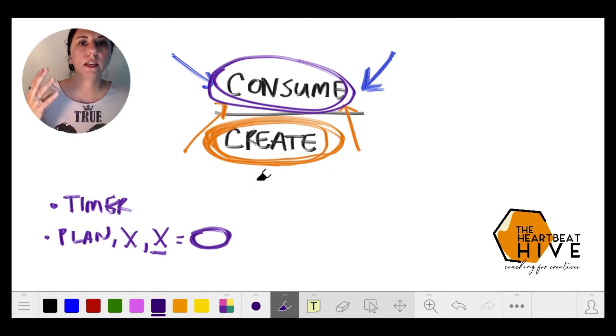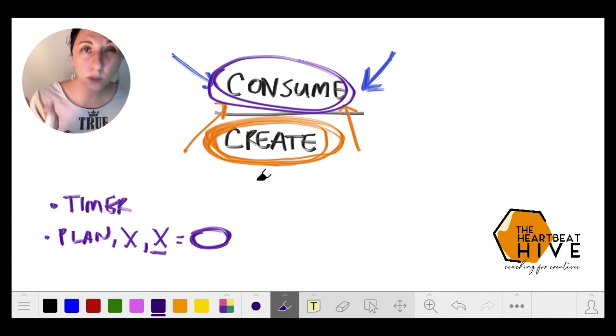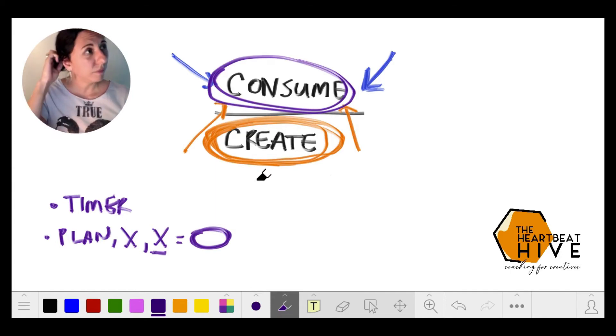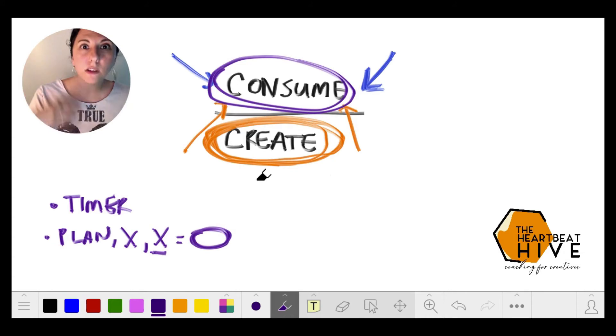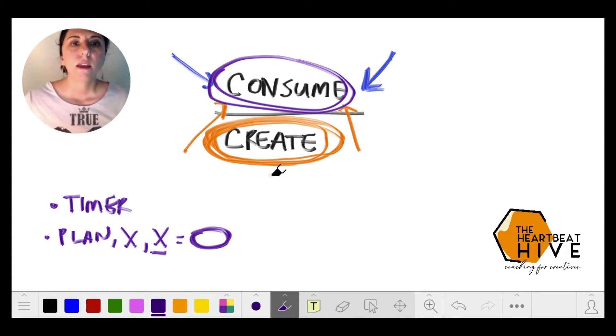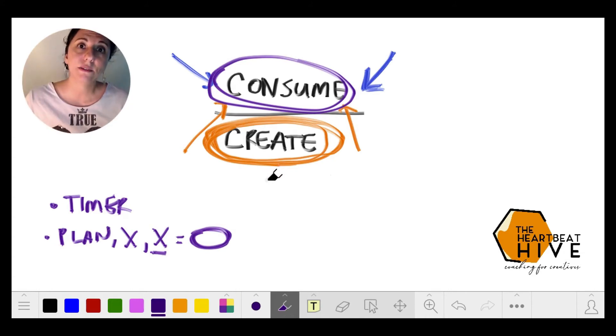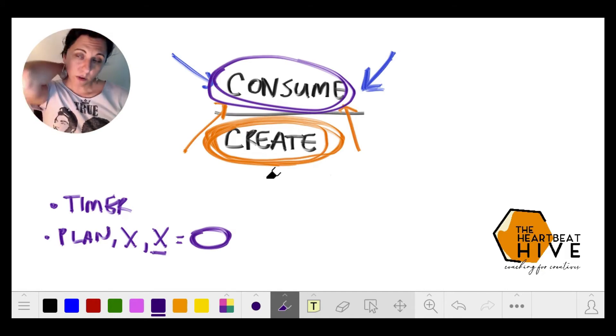You've become sort of obsessed with consuming in the sense of getting dopamine hits every time you see something new. Then it can be addictive to consume instead of create.